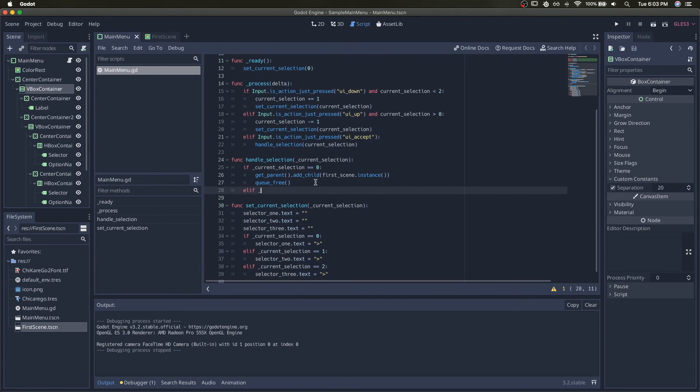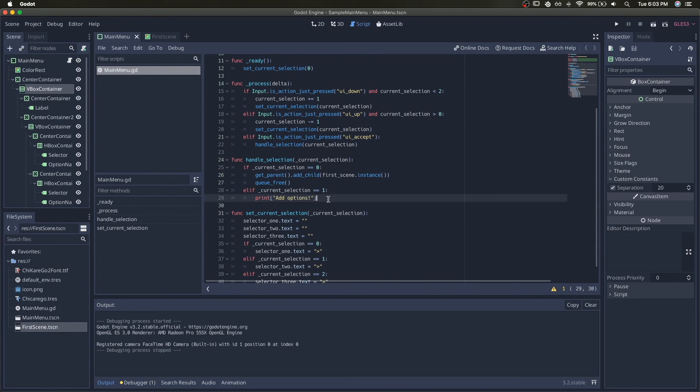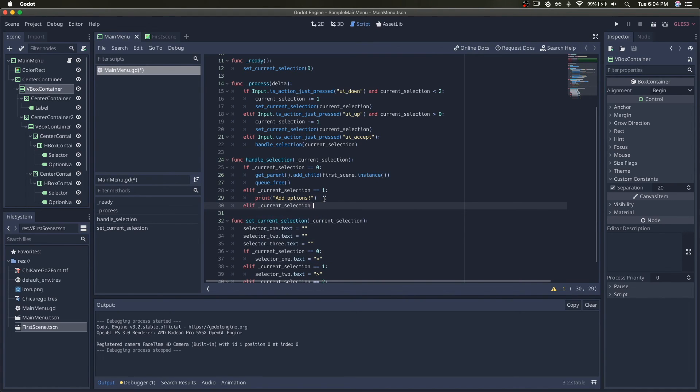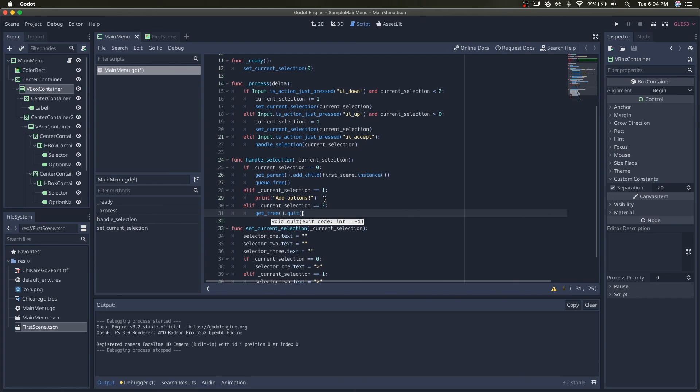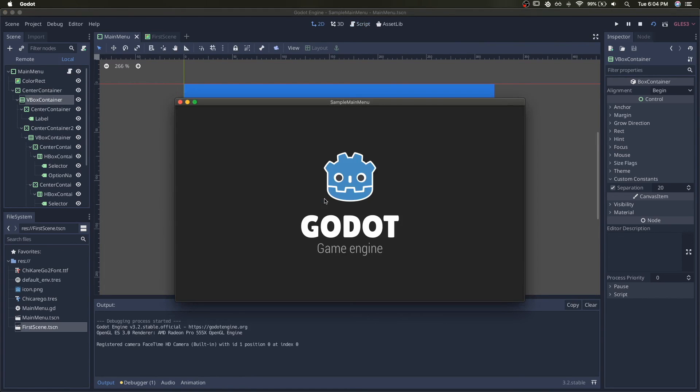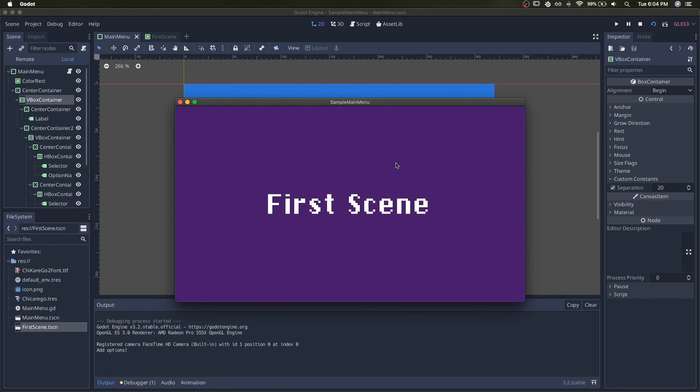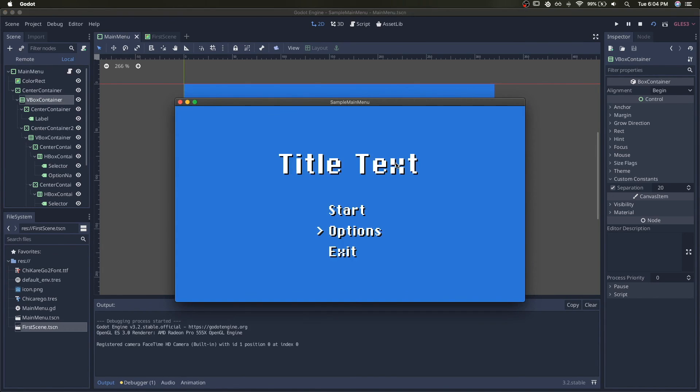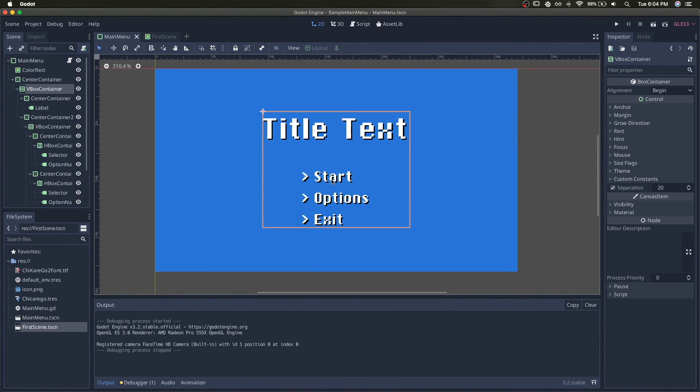And we'll just check for the options one and I'll just print options. And the last one will be the exit, which is just get the tree quit. So we hit options, add options. So options would appear or whatever. Start, first scene, and exit exits.